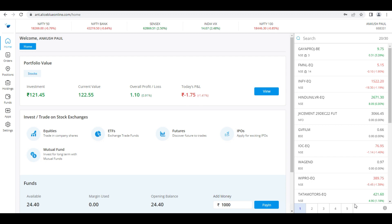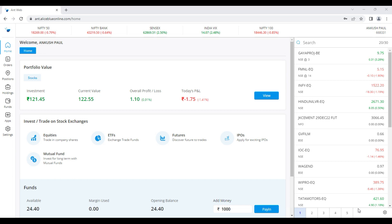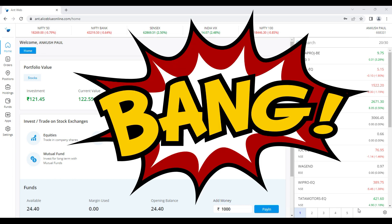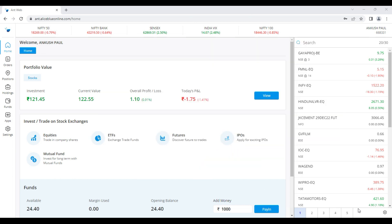Hello, good evening everyone. My name is Ankush Paul. Today we bring a few updates in the ANT application and web application. In this particular video you're going to learn what are the special updates we just give to you and how to use those updates. In this video we bring four new updates for ANT applications.